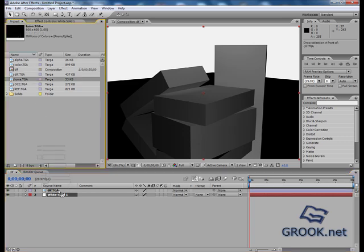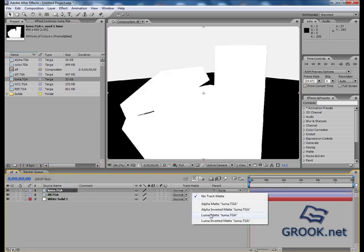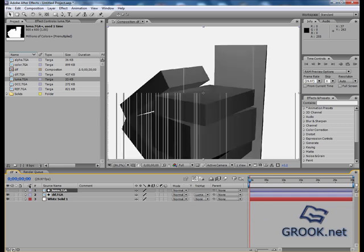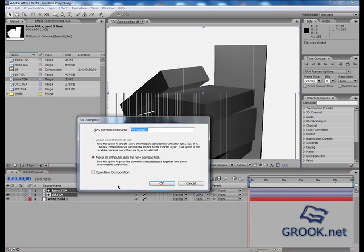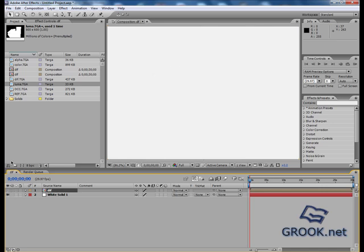You can put it here, then select luma. Now Shift, select these two passes, Ctrl Shift and press C. You can name it any name you want, I will name it diffuse. I will hide it.